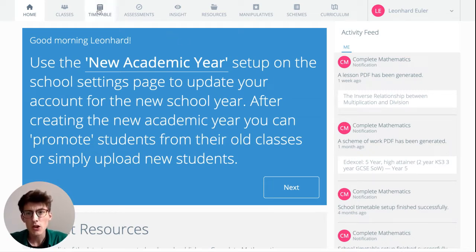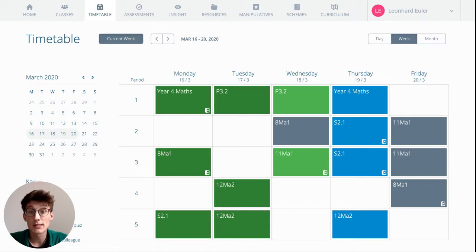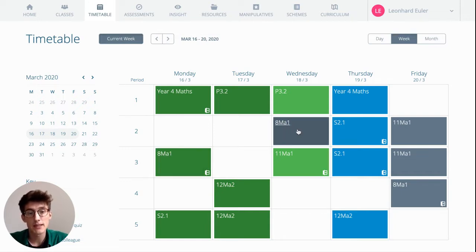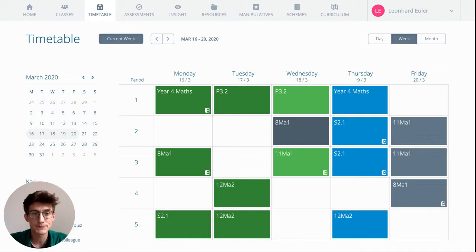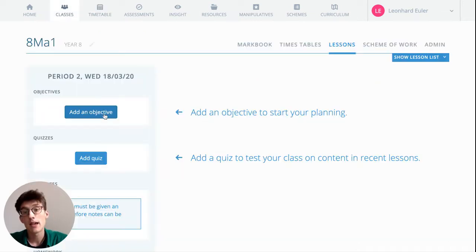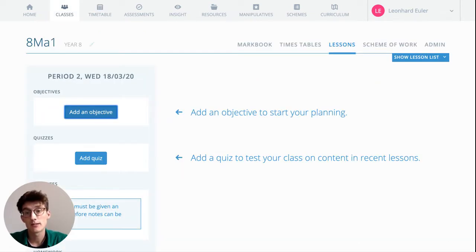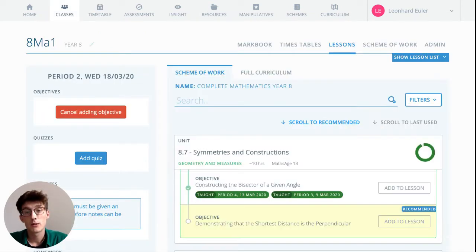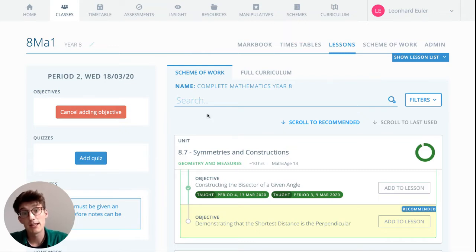On the timetable, we can see all of our maths classes here. We can see the lesson that we want to be planning. Heading into Add an Objective, we can add the appropriate content that we want to be covering.